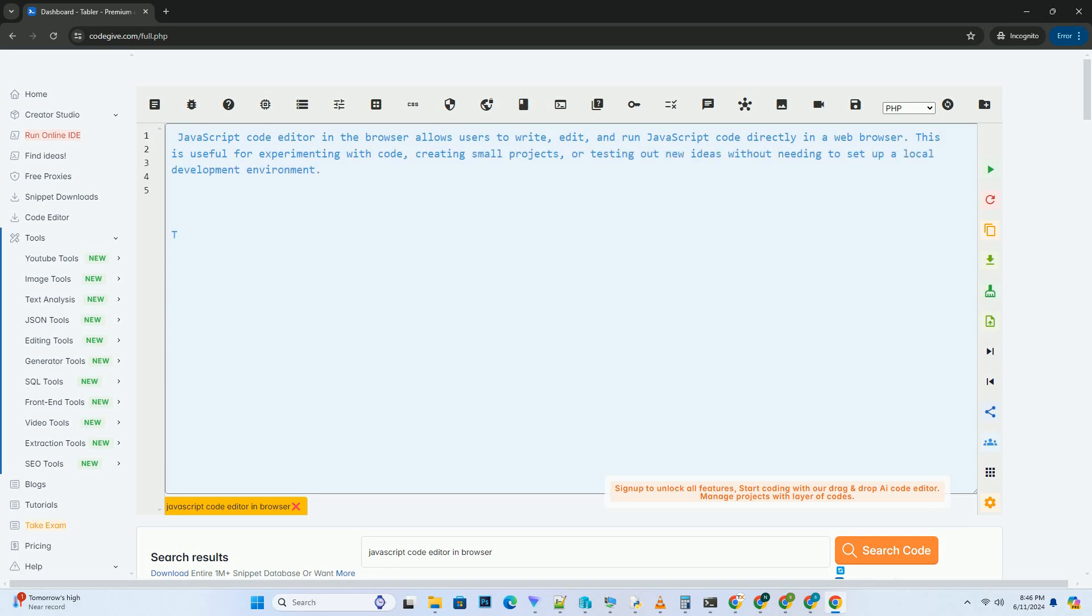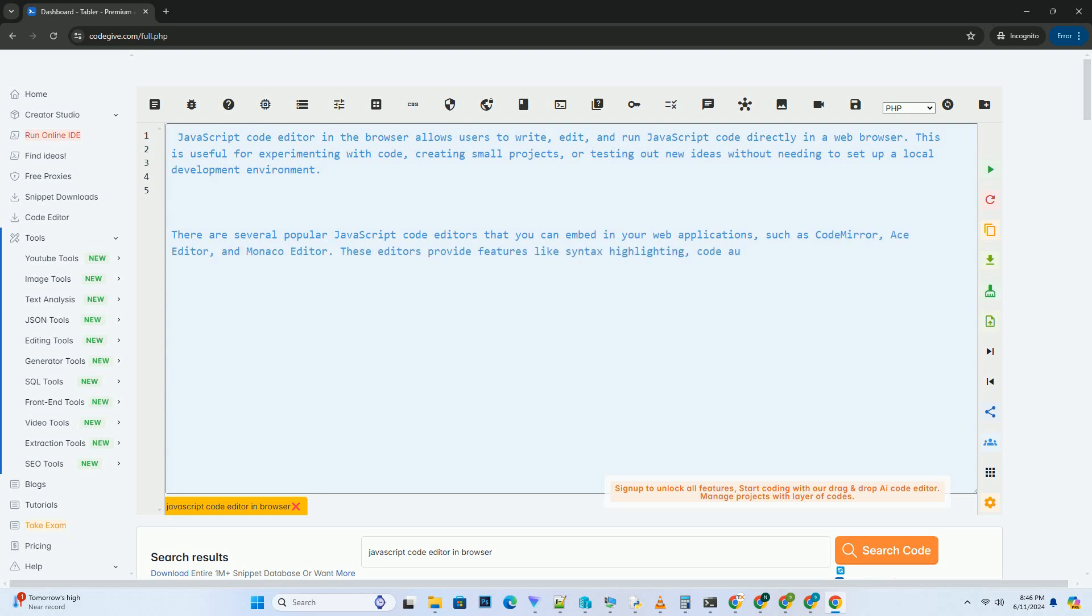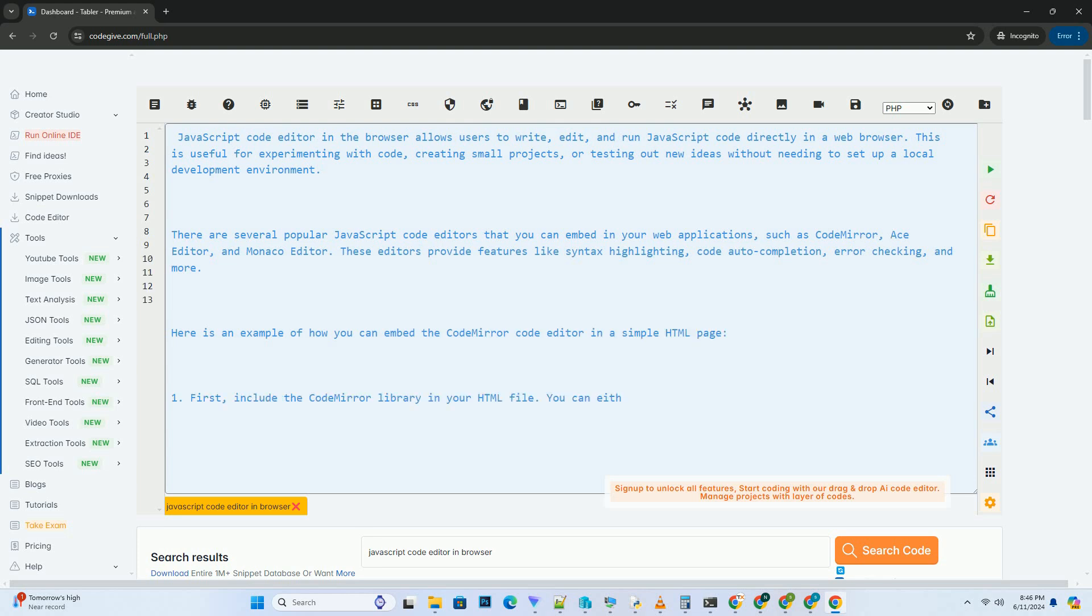JavaScript Code Editor in Browser Tutorial. A JavaScript code editor in the browser allows users to write and execute JavaScript code directly within the browser environment.